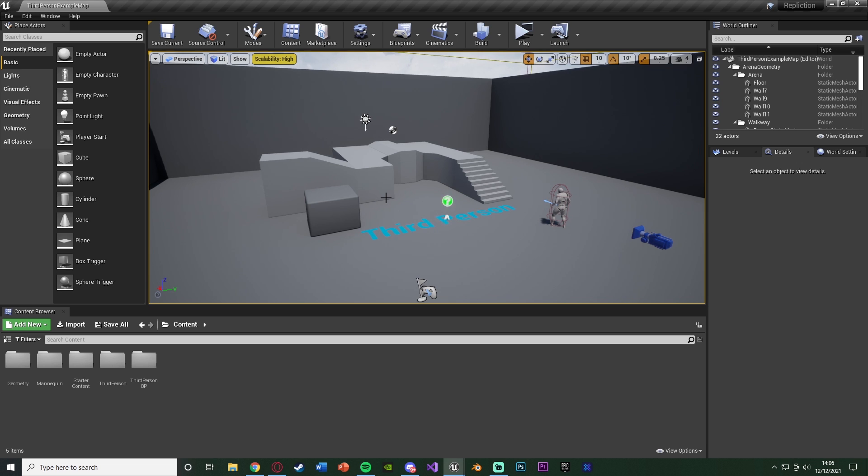We're going to be replicating all of this good stuff. Now the animations do automatically replicate when we do replicate the movement speed, so we're basically just going over the movement speed today as everything else just falls into place with that.